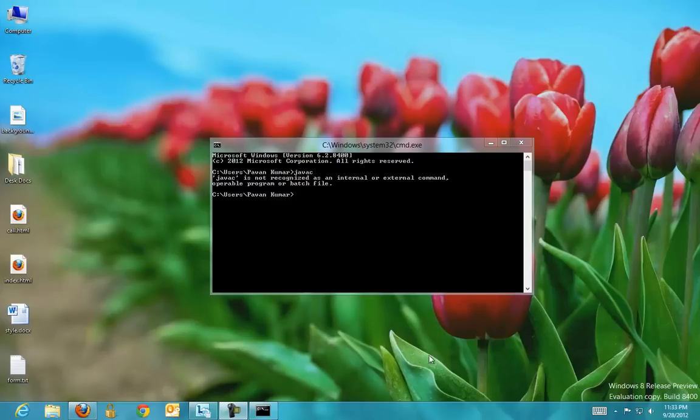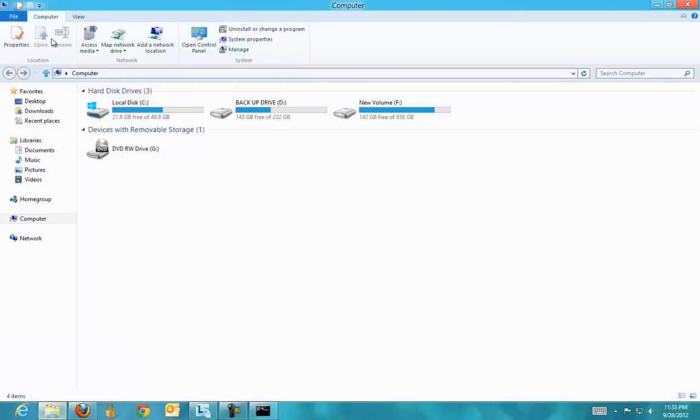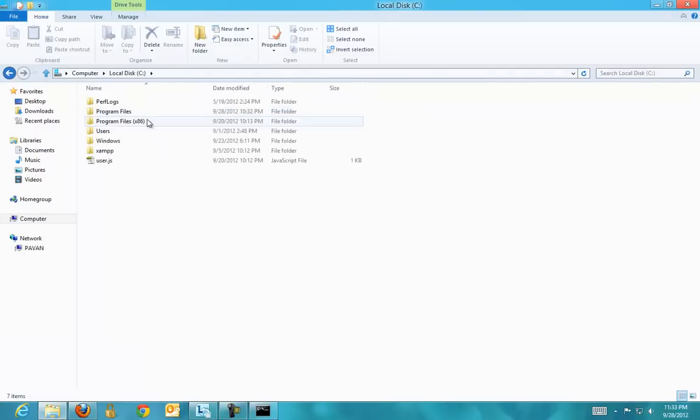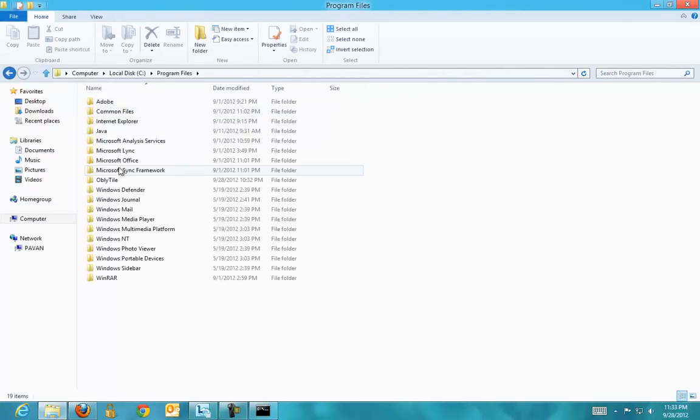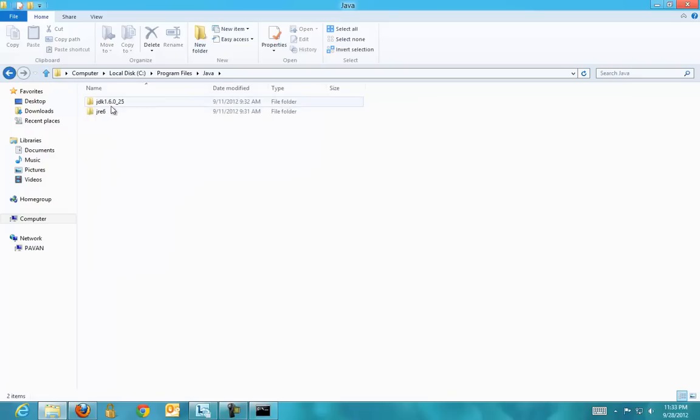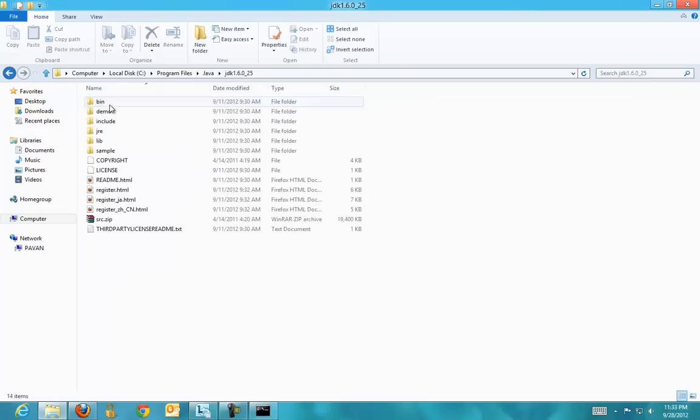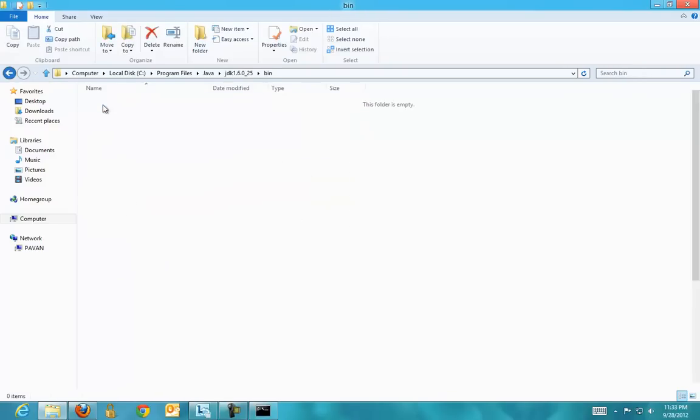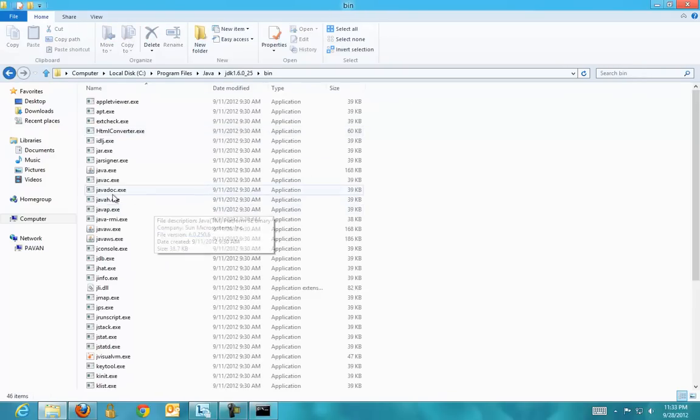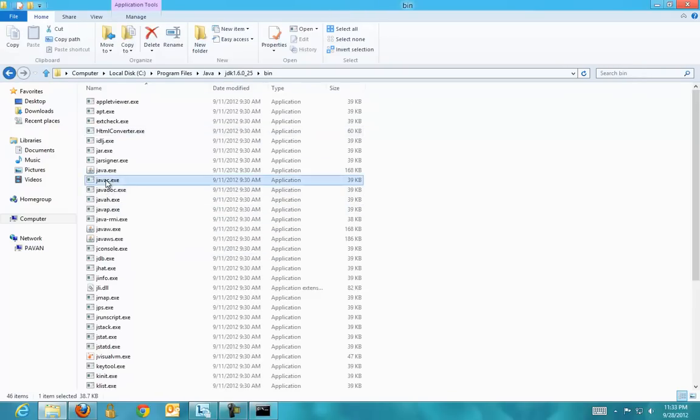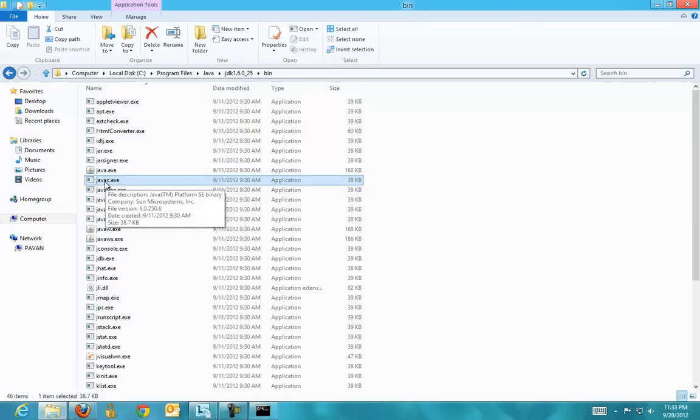So javac is an executable command which is under the binaries folder of your Java Development Kit. Go to Windows installation drive, Program Files, Java and Java Development Kit, and in the binaries folder you can see that there is an executable file with name javac.exe.